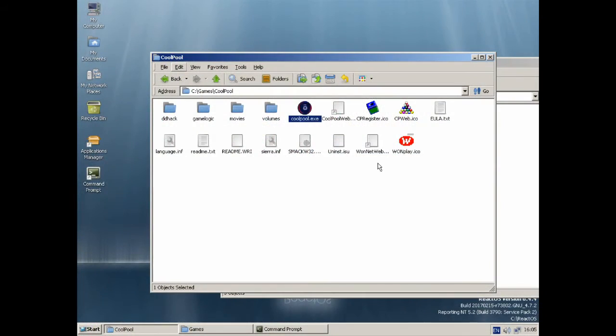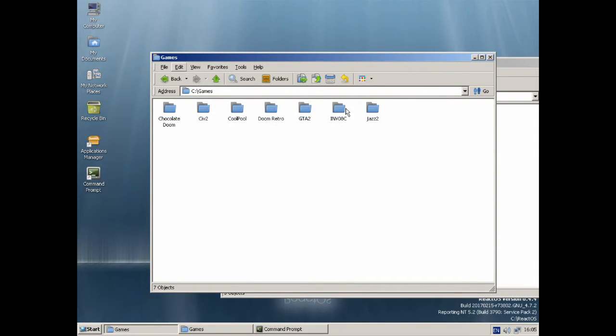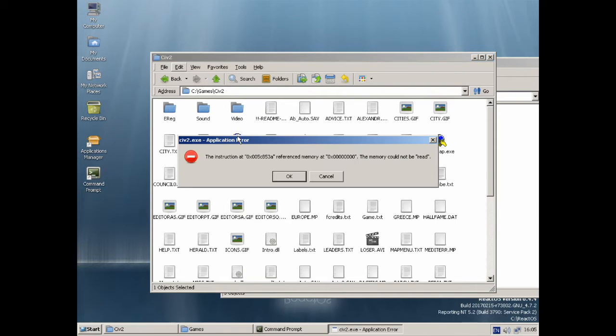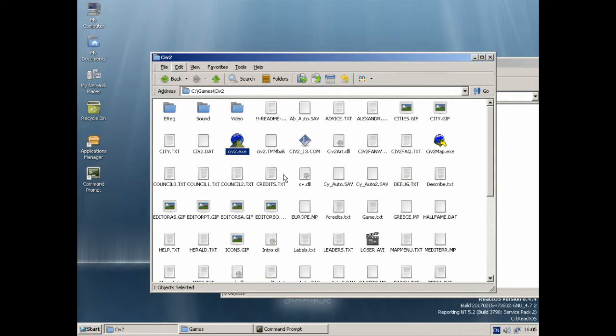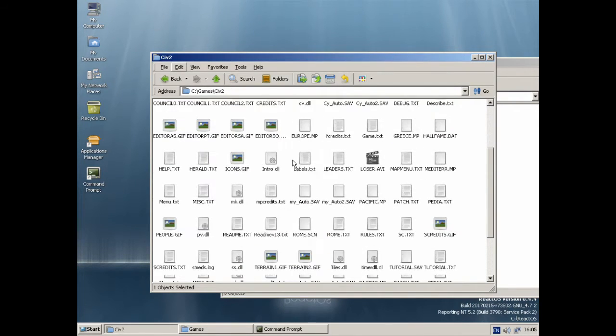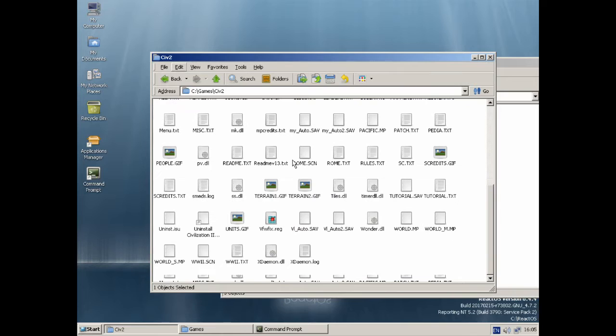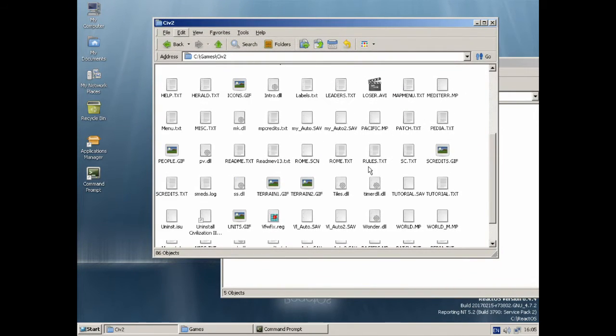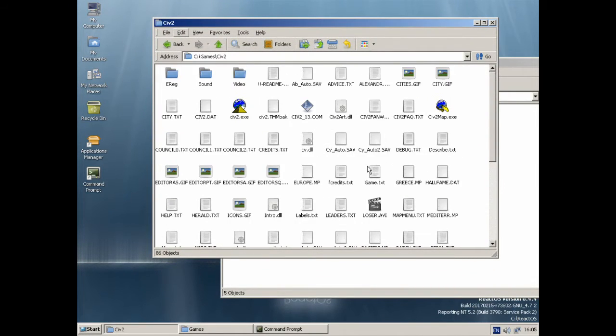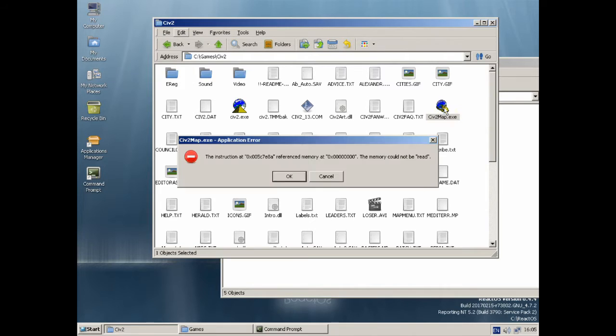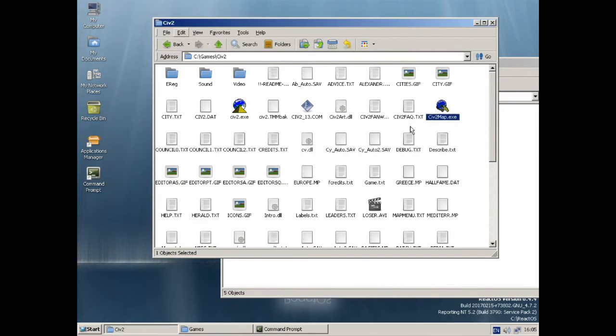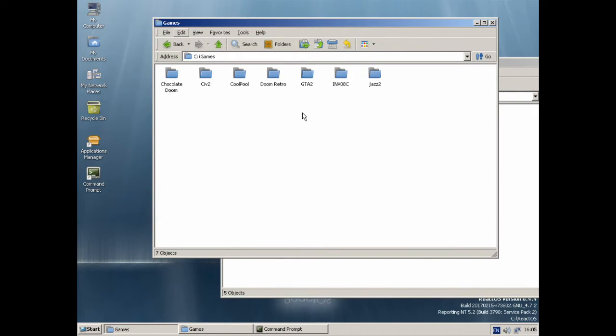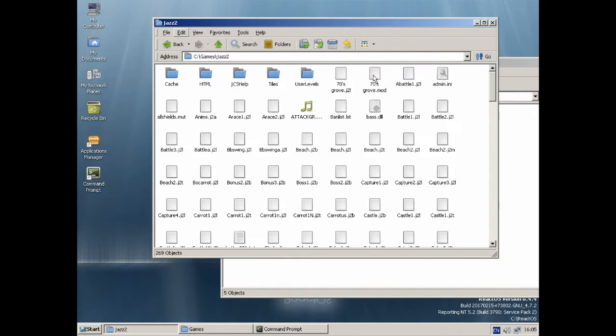Civ 2, on the other hand, just would not open at all. It came up with that classic error where it says, the memory at blah blah blah could not be read, quote unquote. Which means nothing to me under Windows, so you can guess it's even more cryptic when it's under ReactOS. I think Civ 2 works fine on Windows 10 and stuff, so I think that is a ReactOS issue.